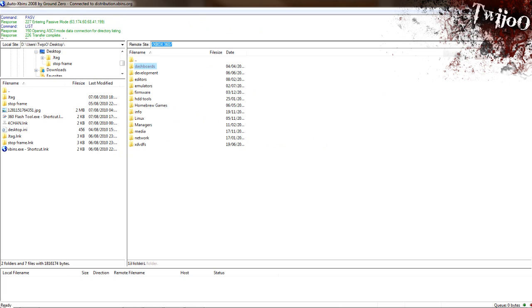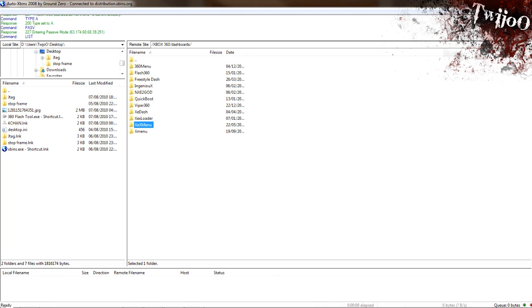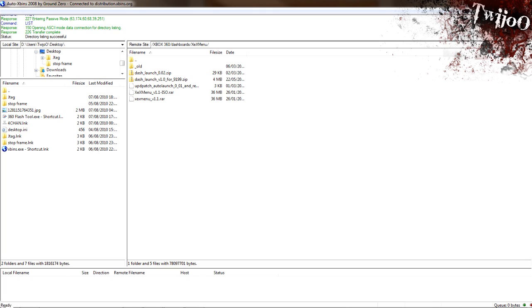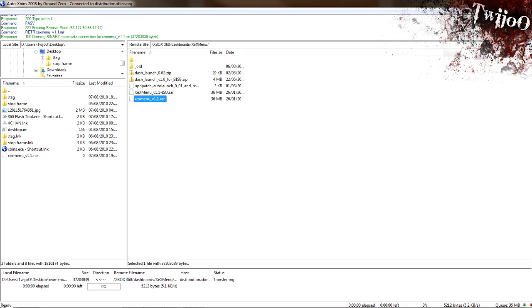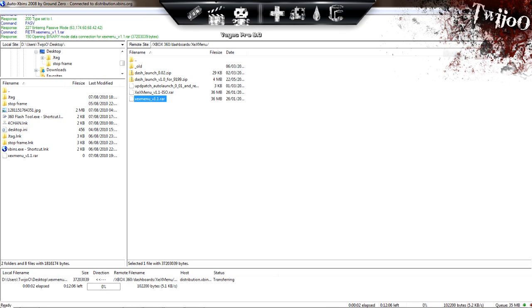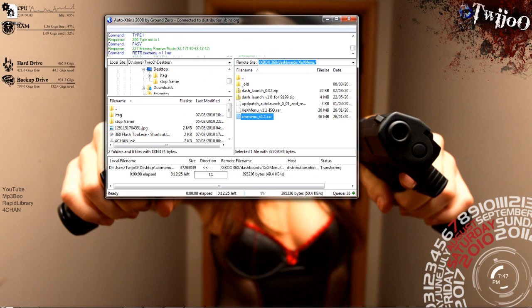You want to go to dashboards, XEXMenu. Let's drag that V1.1 into desktop. Now, this is 36MB. This will take, I guess, 5 to 10 minutes. I admit my internet is shied. So once I've downloaded it, I'll come back.